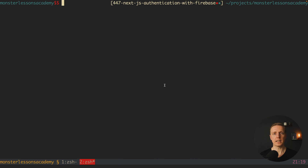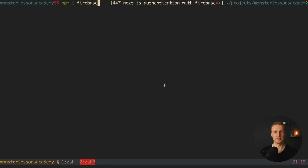In order to start using Firebase we must install the library. We run npm install firebase and hit enter.